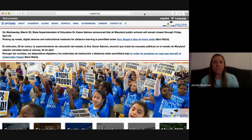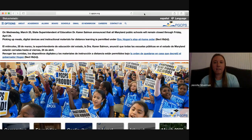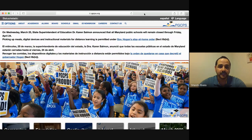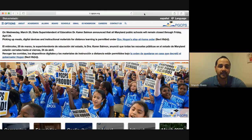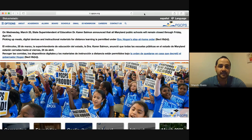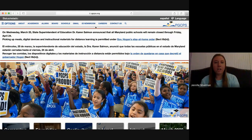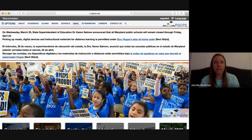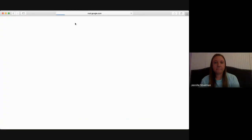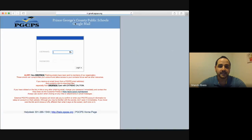So first you need to go to the PGCPS website. Vamos al website, a la página de internet de pgcps.org. Then you're going to go to Gmail. Vamos a ir al Gmail.